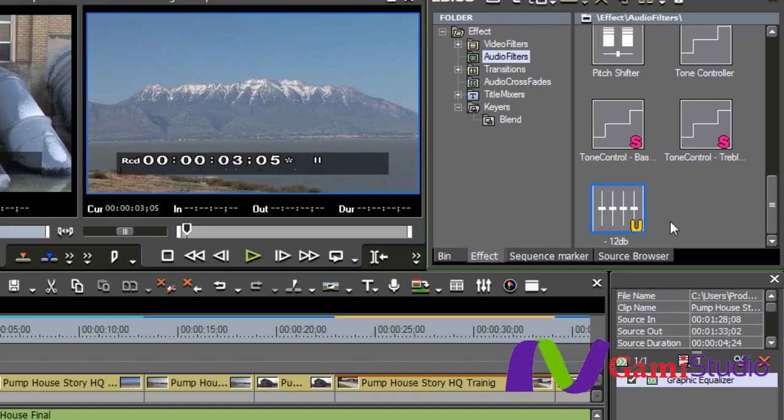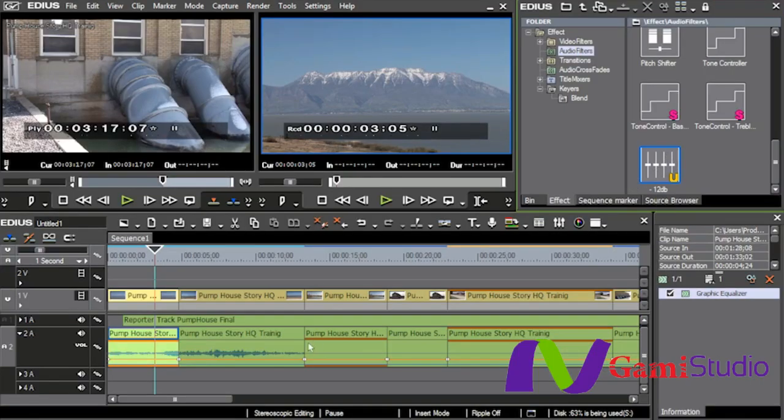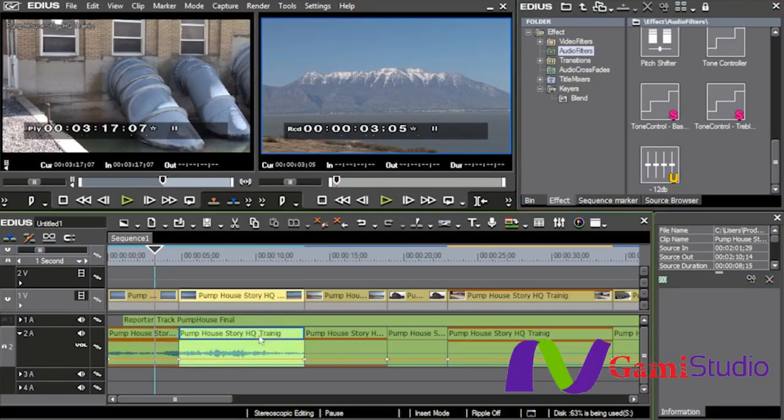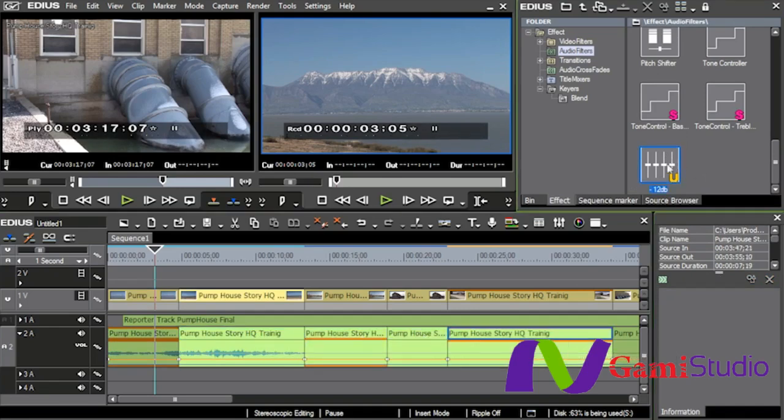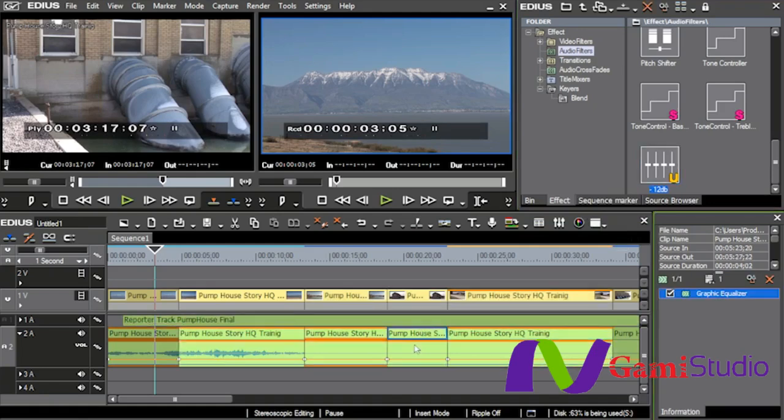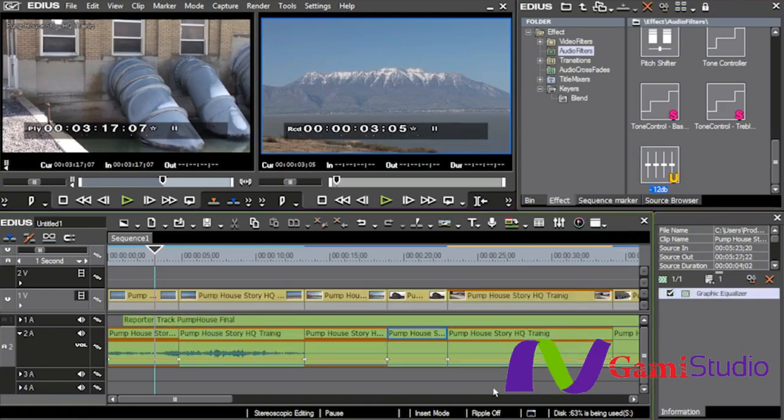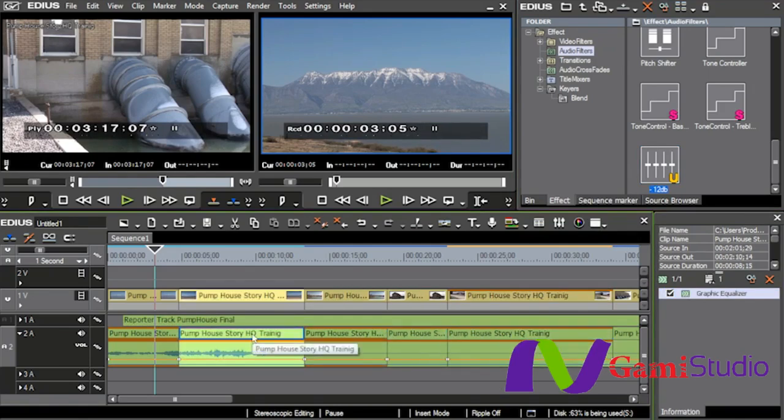Now that I have that negative 12 dB up here in the audio filters, I can now pull this down to several clips if I want to, and I'll just give you an example. Let's say I select these four clips right here, I can pull this down on top of it, and now as I select those, you'll see that each and every one of them now have the graphic equalizer on it, and it's now at negative 12 dB.